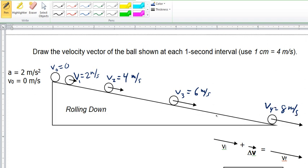Notice two things: the ball is rolling down the ramp, so these vectors are all pointed down the ramp. And the vector is growing longer, indicating that it's getting faster. The length is proportional — so the vector for 8 meters per second is going to be twice as long as the vector for 4 meters per second.